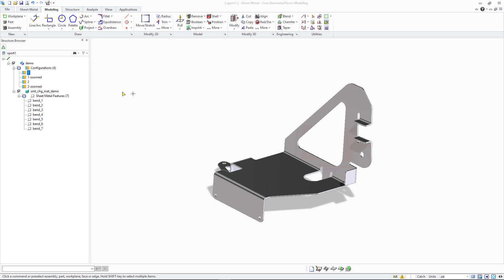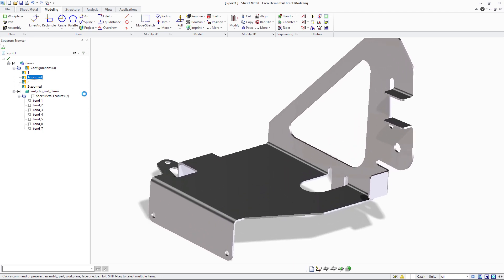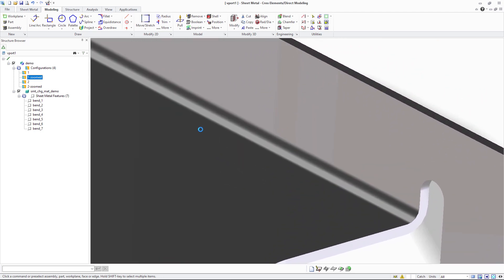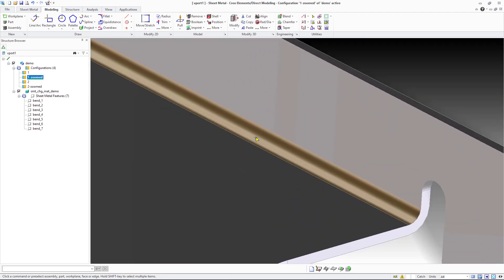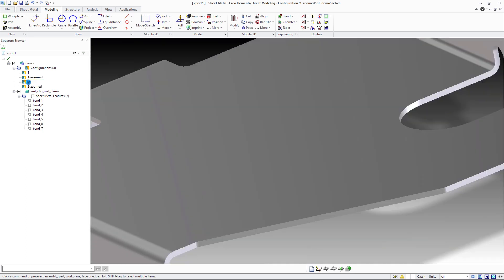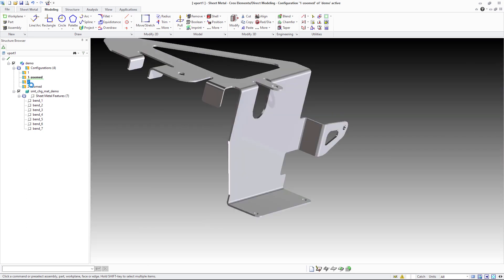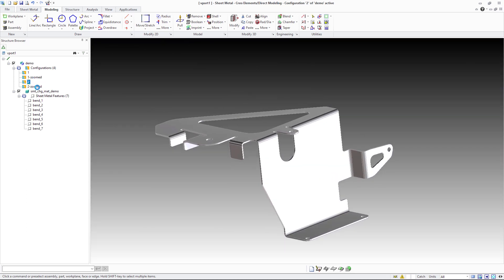The sheet metal module in Creo Elements Direct 20.6 offers an enhanced modify material command. It now provides a set of new options to update bends when changing the material of a sheet metal part. This helps to automatically adjust bends to comply with the minimum bend radius requirements.